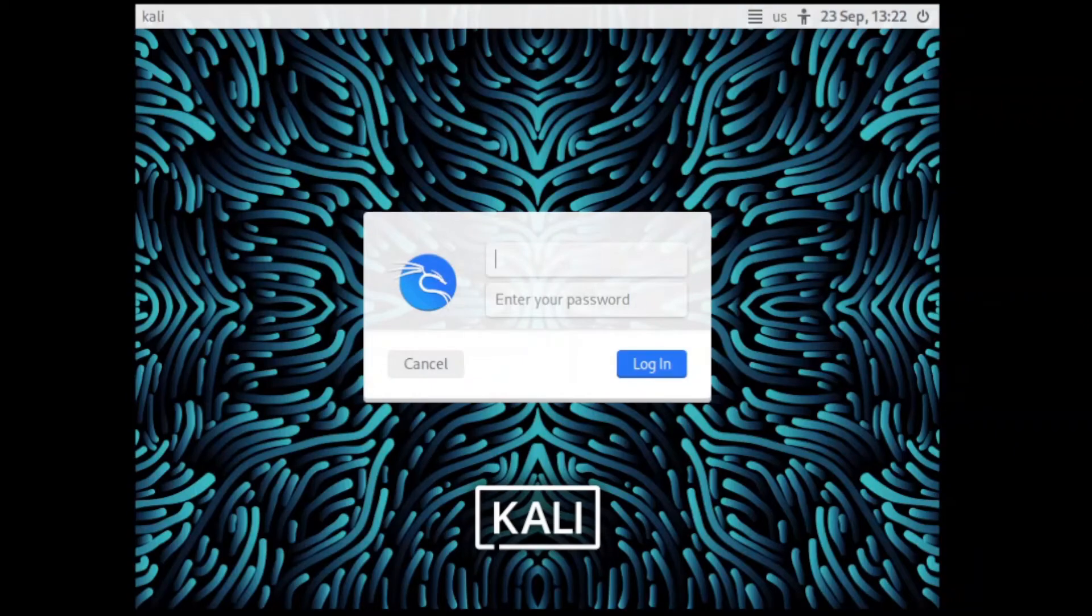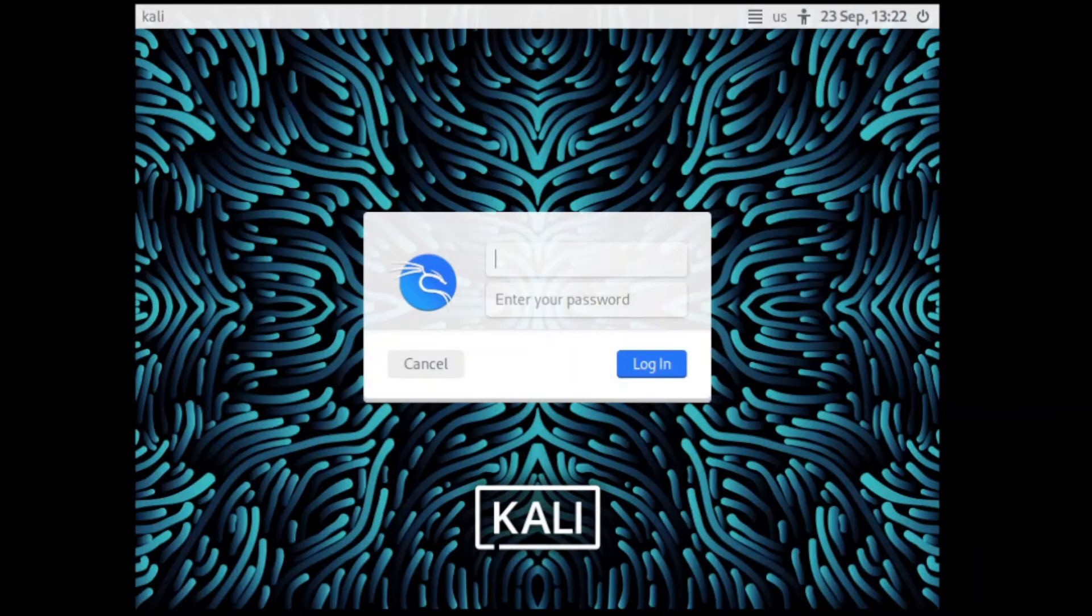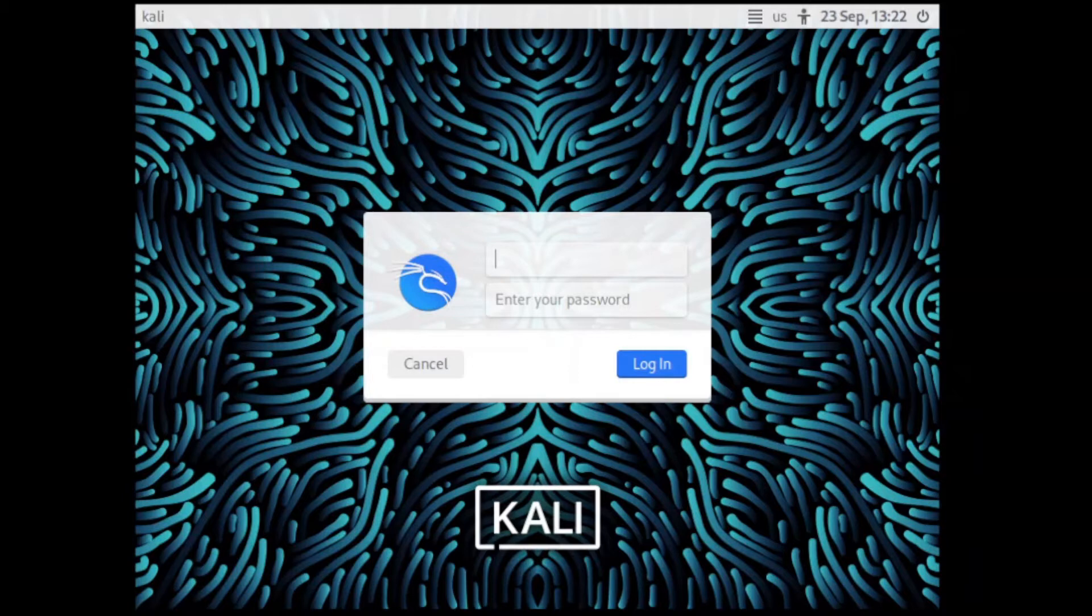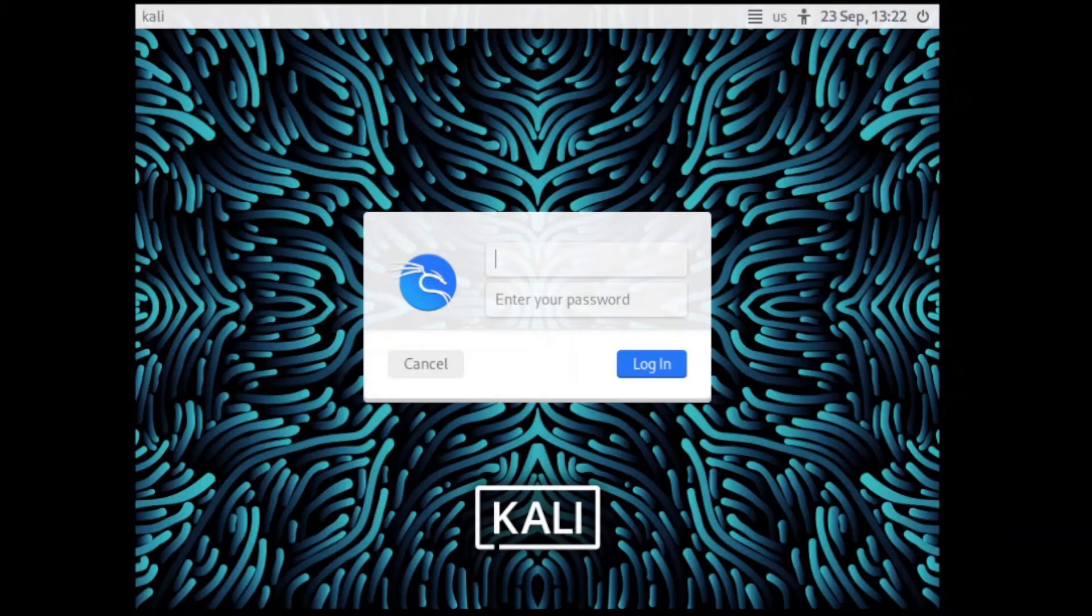So you booted up Kali Linux, ready to do some hacking or some matrix stuff. I don't know what to do. So you get on to login, then you realize, oh no, you forgot your password. You forgot your password. You had one job, that's to remember your password.